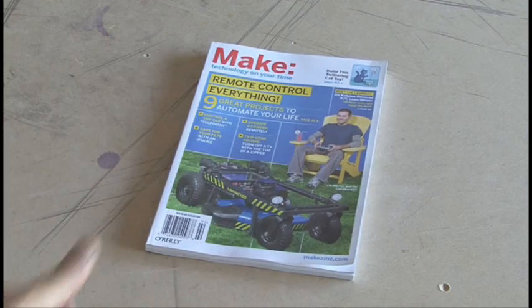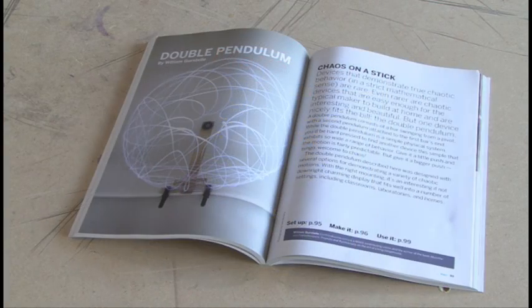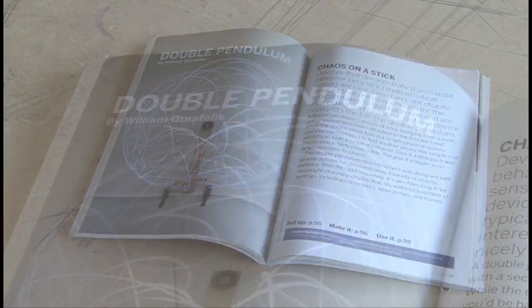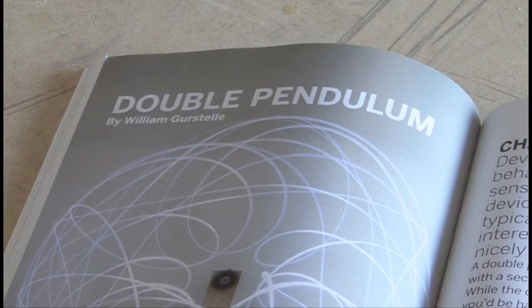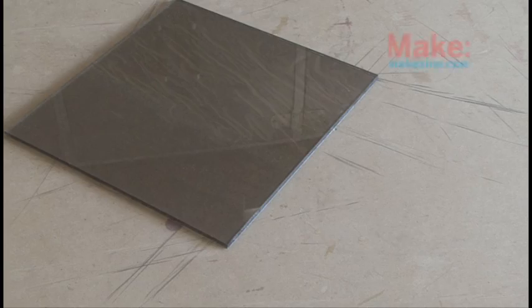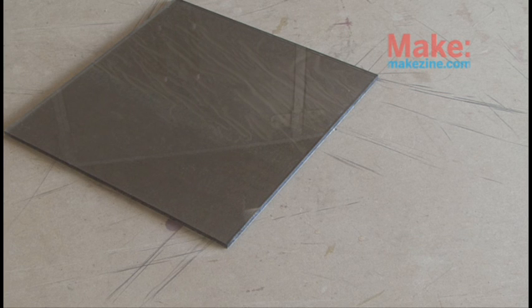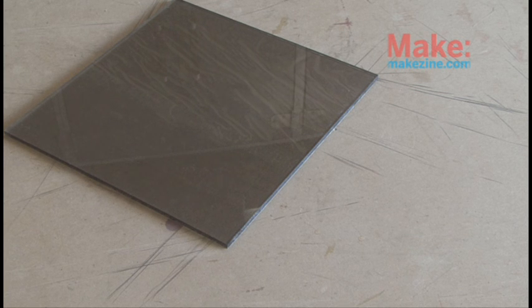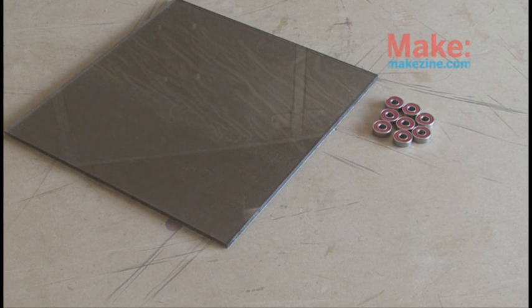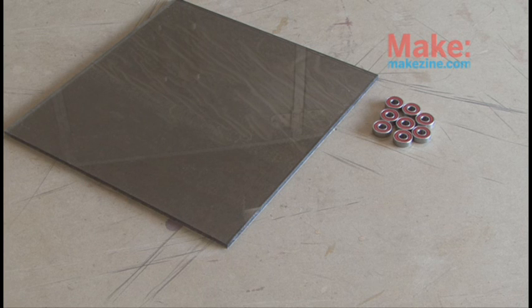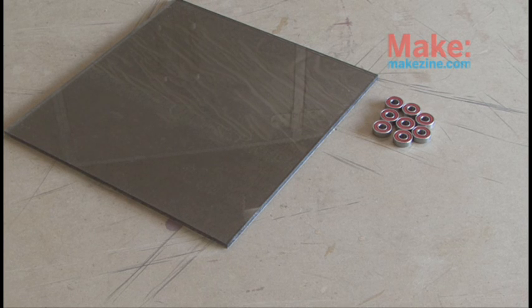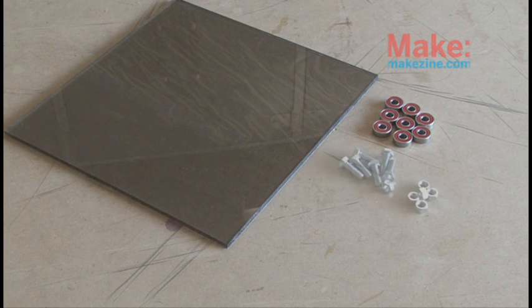Make volume 22 is where you'll find the double pendulum by William Gerstel. For this project, you'll need a square foot piece of polycarbonate plastic about quarter inch thick. You'll also need some high quality skateboard bearings. I used the best I could find, the ABEX 7s.